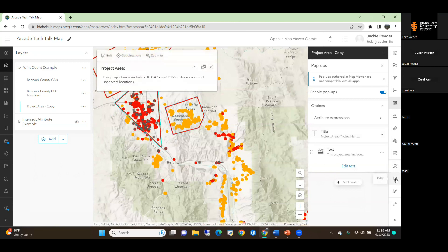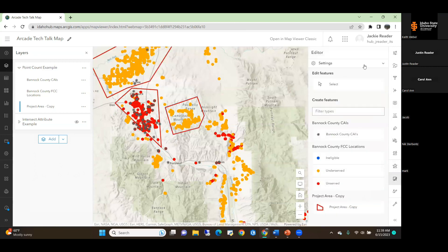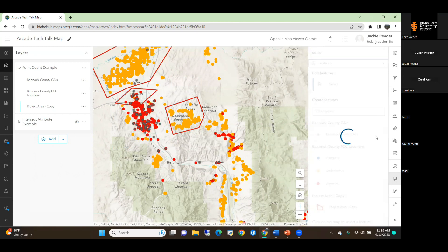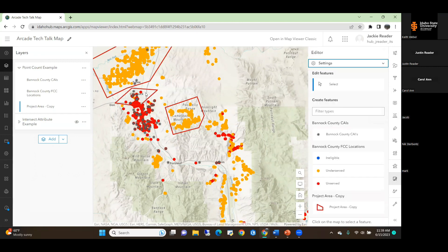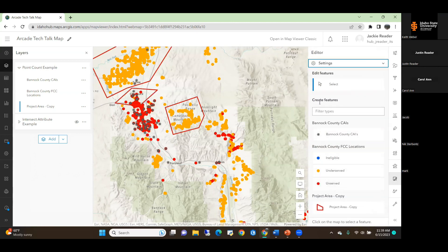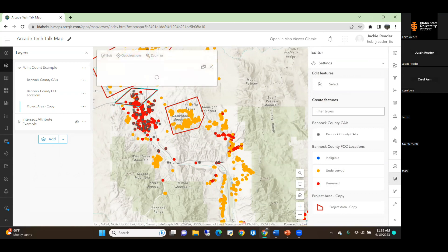We can also edit the polygon to make it smaller, and once we update it, the pop-up is going to update on the fly as well. So pretty cool.